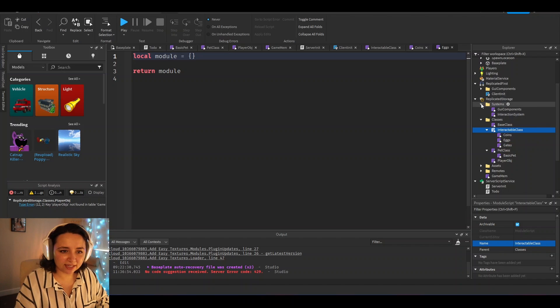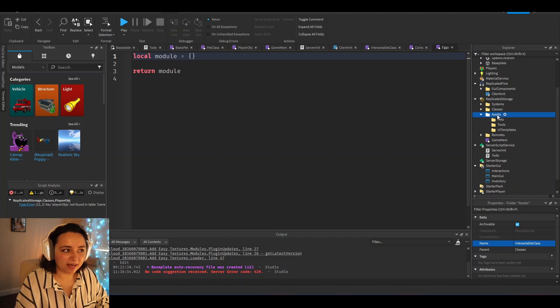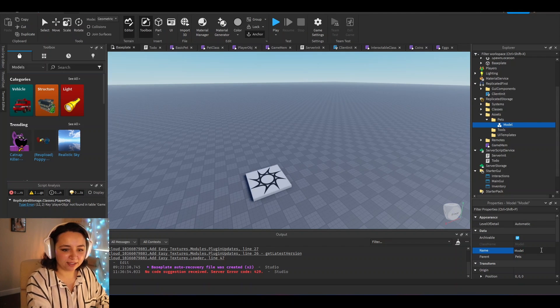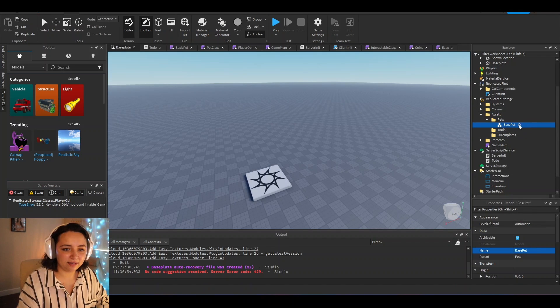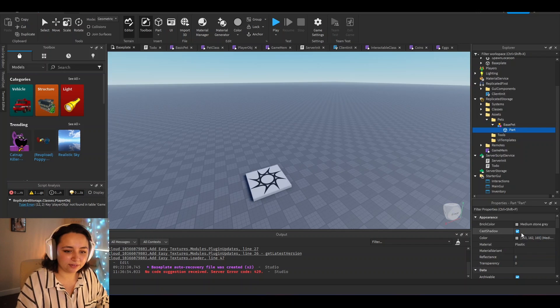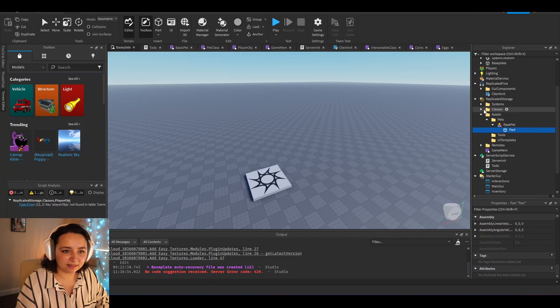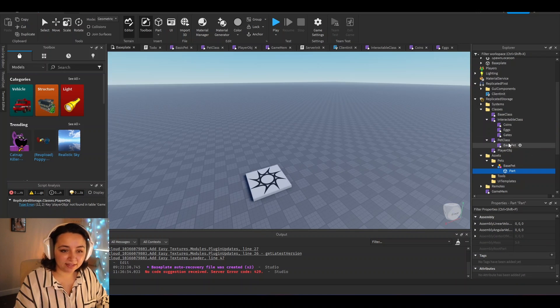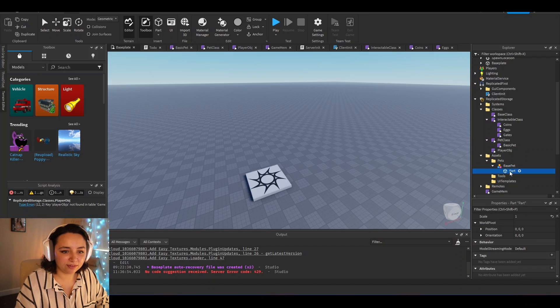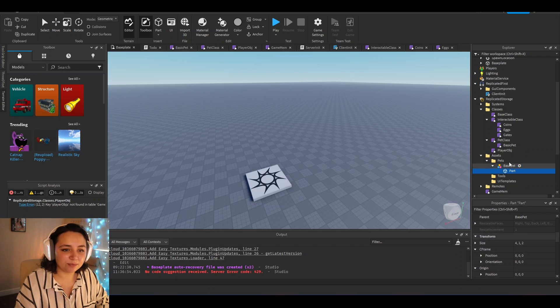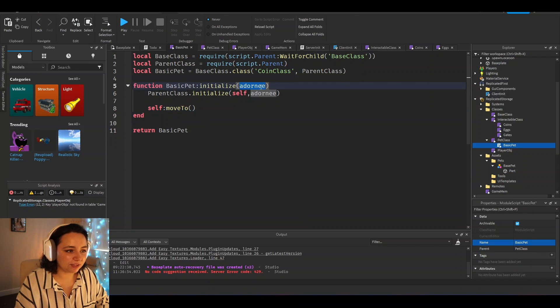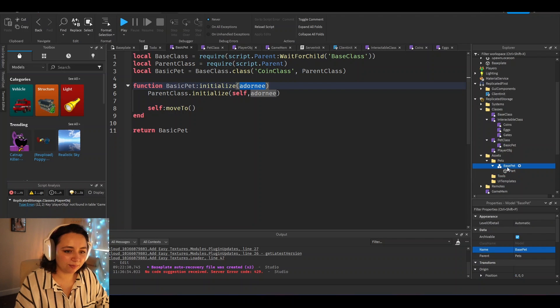And then so that's it for classes. Next, I'm going to move on to assets. So we could just put base pet and in here we could put its root part. And under this root part, we could put that it is the class of a pet. And then when you load all of these objects into the world, you can connect the object to this class here. So the adornee would be the base pets primary part and then the model would be above it.